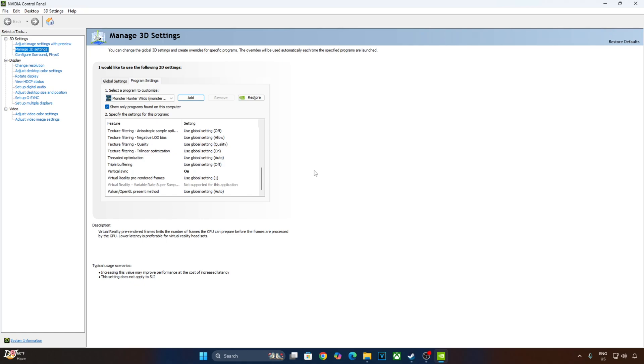On a display with 144Hz refresh rate, FPS will be capped at 138. And on a display with 240Hz refresh rate, the FPS will be capped at 225.